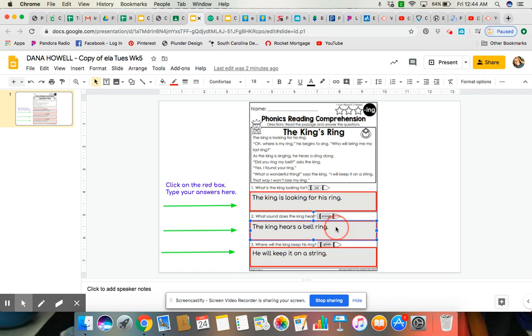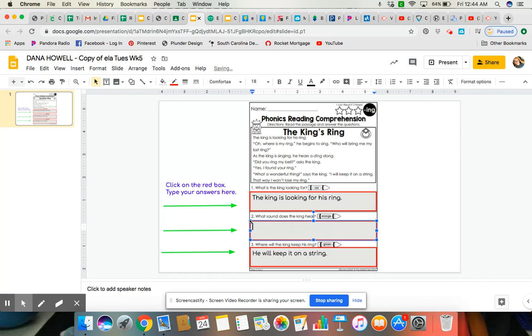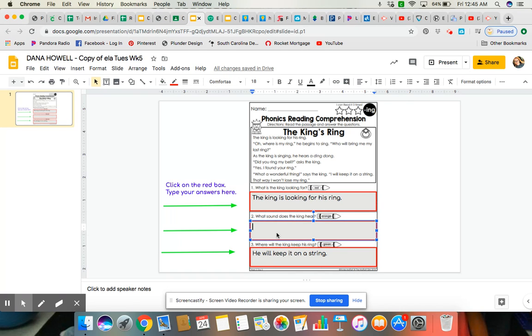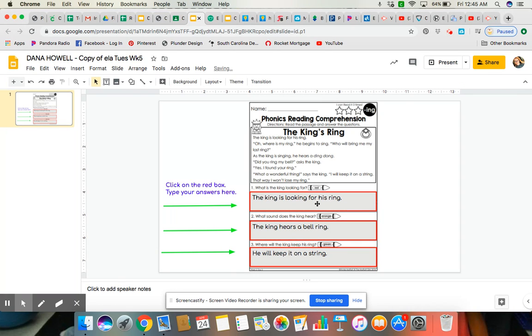So let me walk you through that again. Let me erase this one. Alright, so what sound is the king here? Alright, I'm going to double click in the box. The king hears a bell ring. Alright.